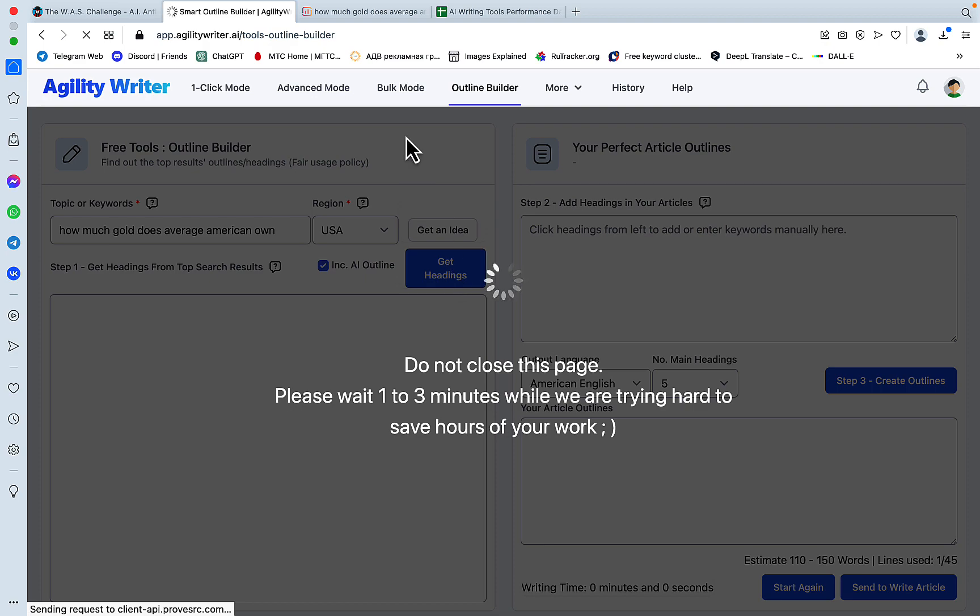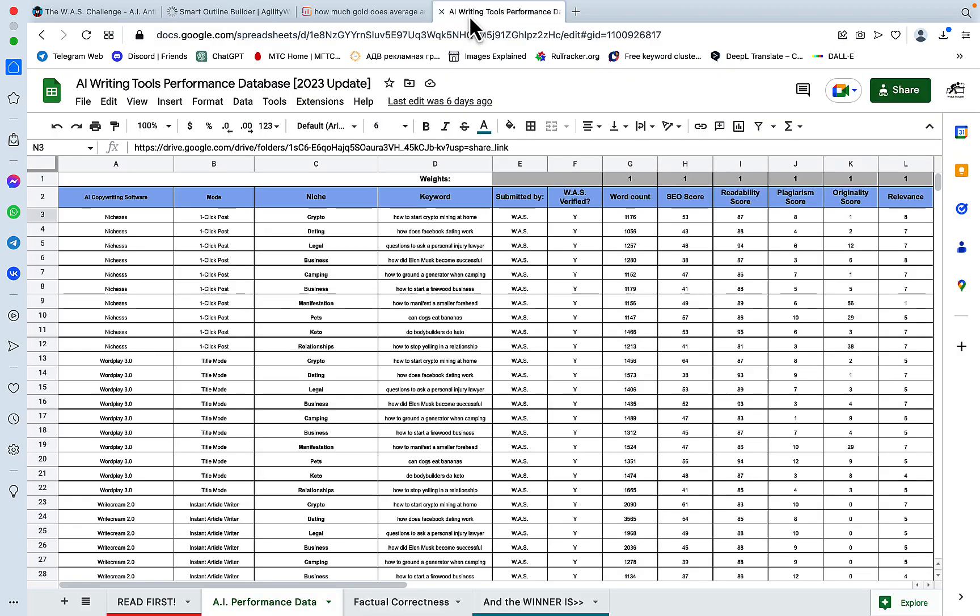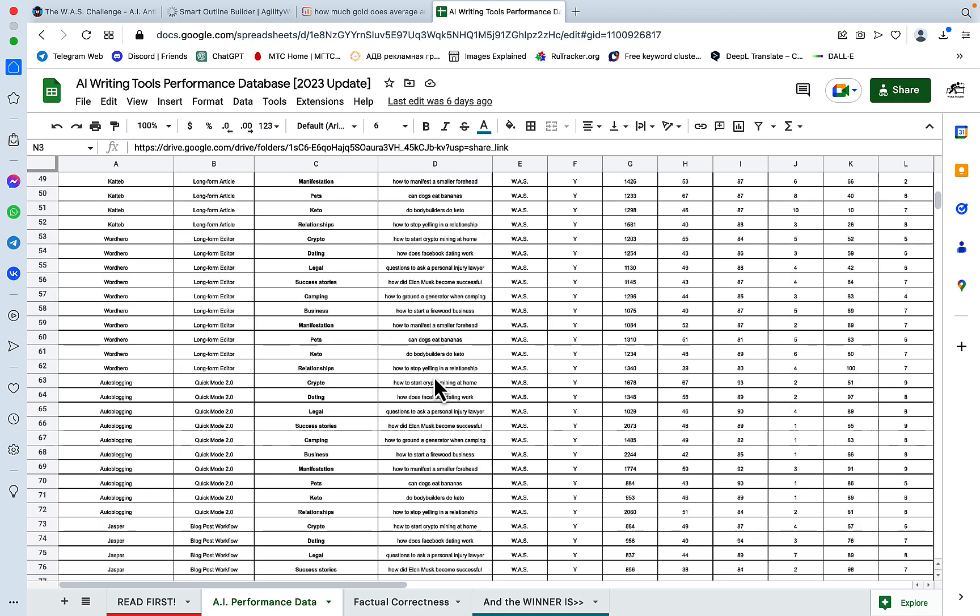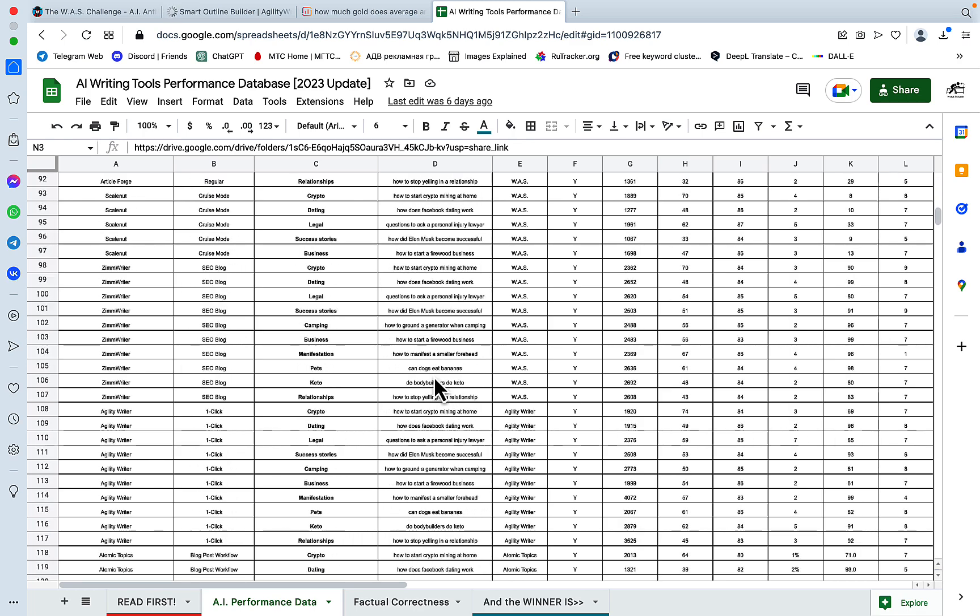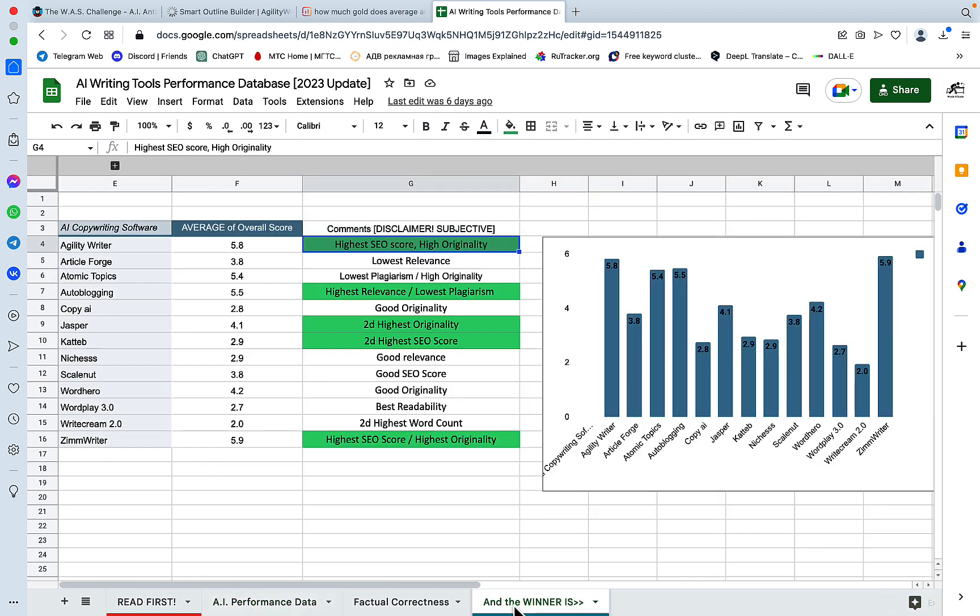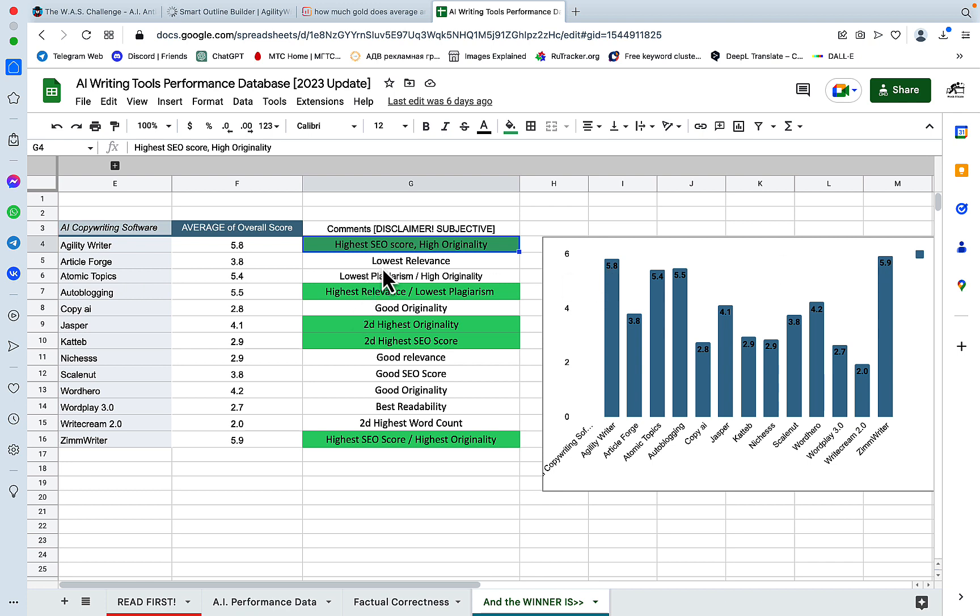While it's doing its thing, I'll remind you that this tool has been thoroughly researched in my dashboard that you get access to for free. For now, Agility Writer is sharing first place with Zimwriter. The difference is negligible—Zimwriter is 5.9 and Agility Writer is 5.8. Agility Writer does two things the best: it's gotten the highest SEO score for raw unedited outputs and the highest originality. Those two things are extremely important to me.